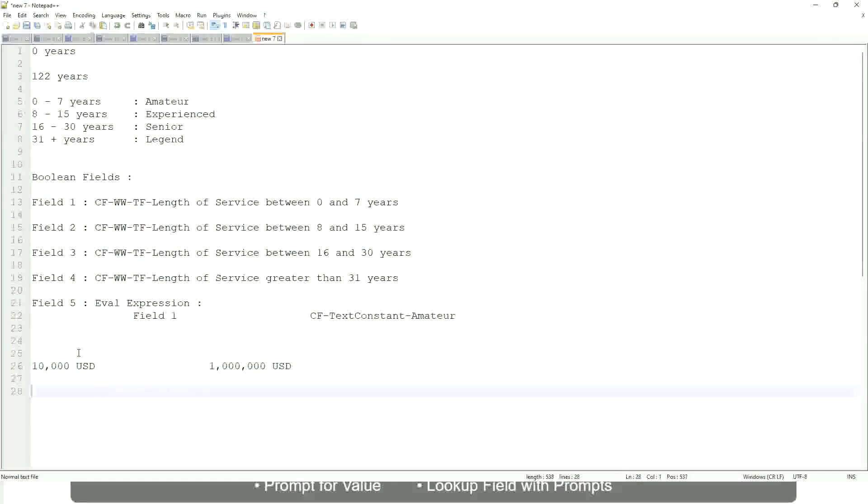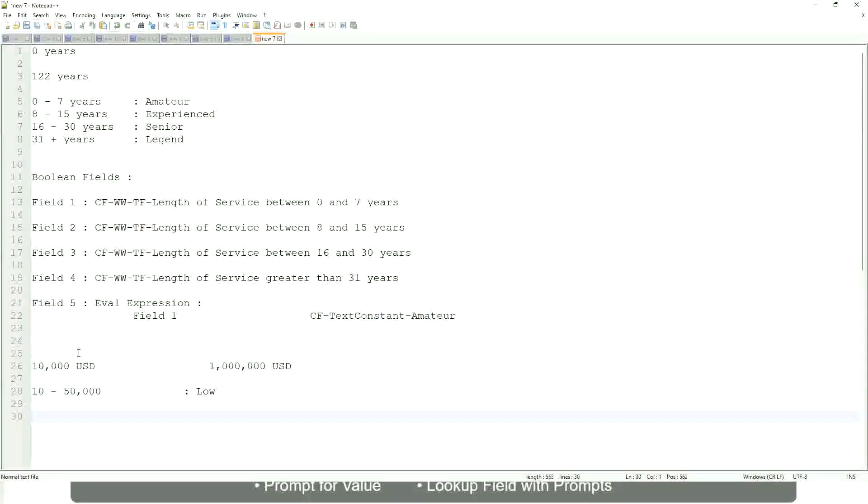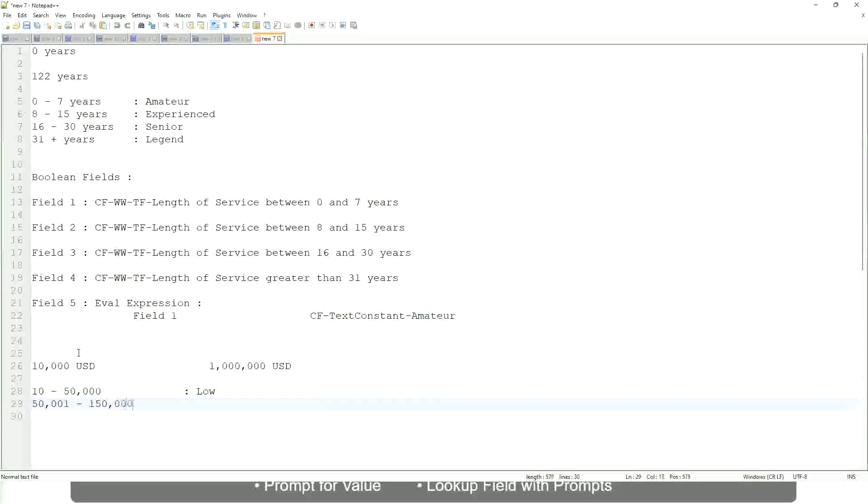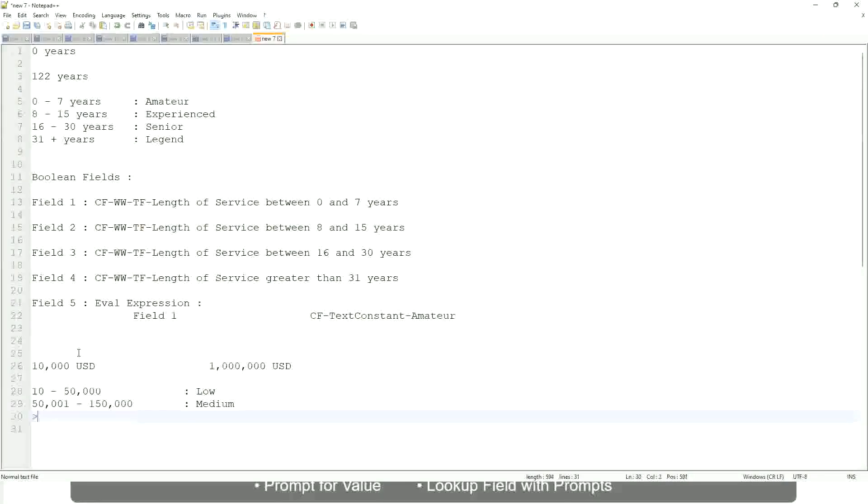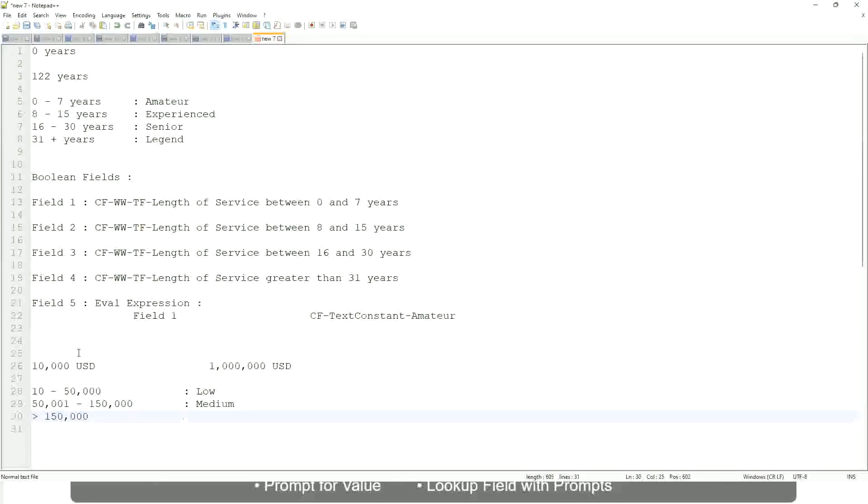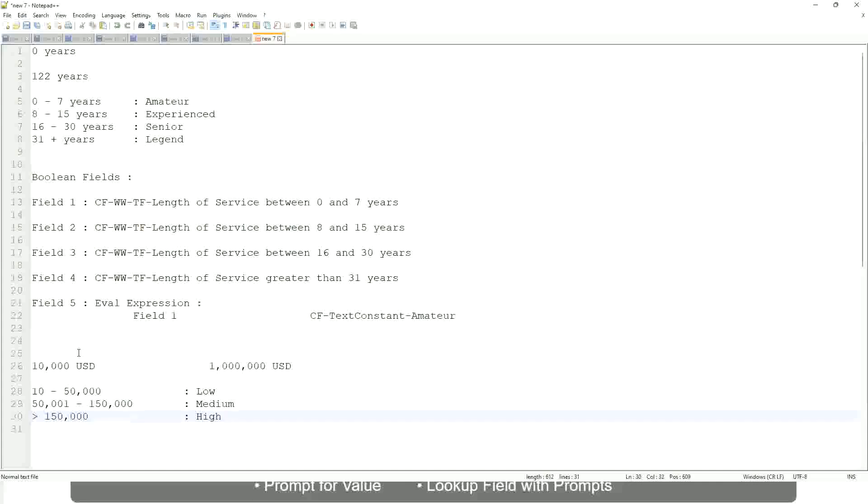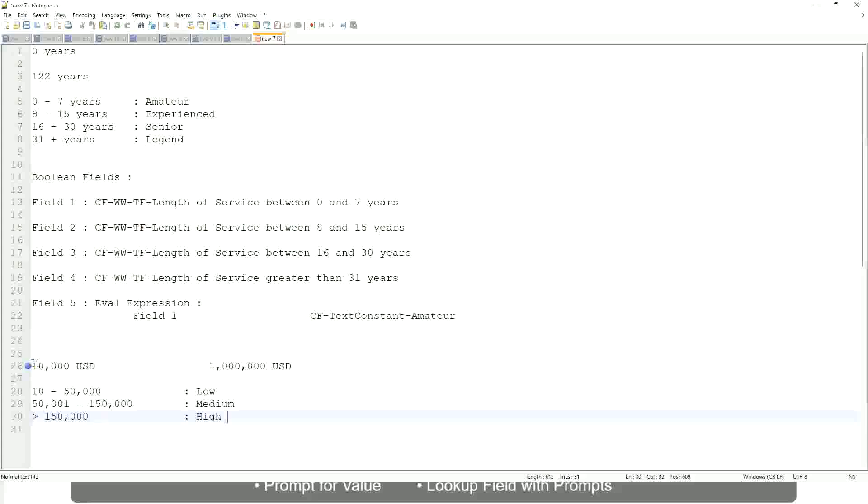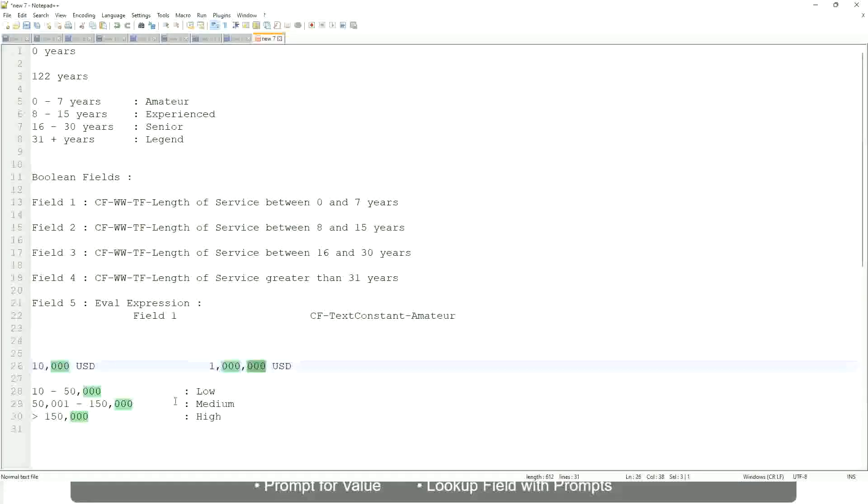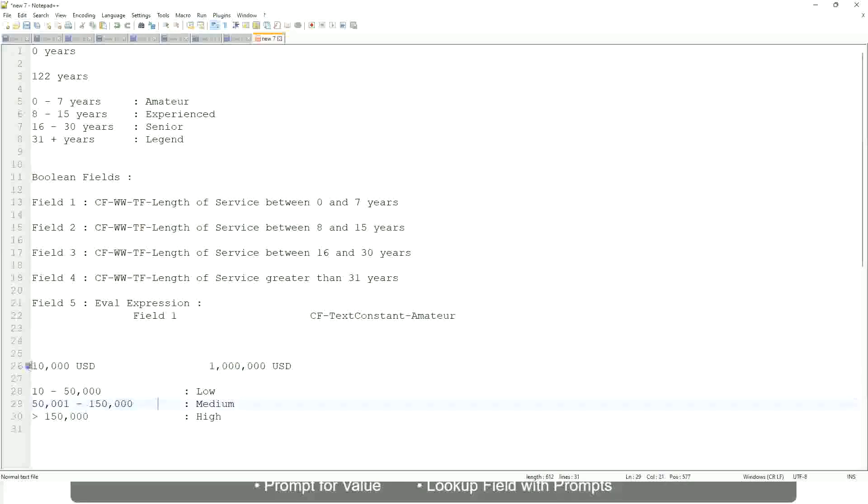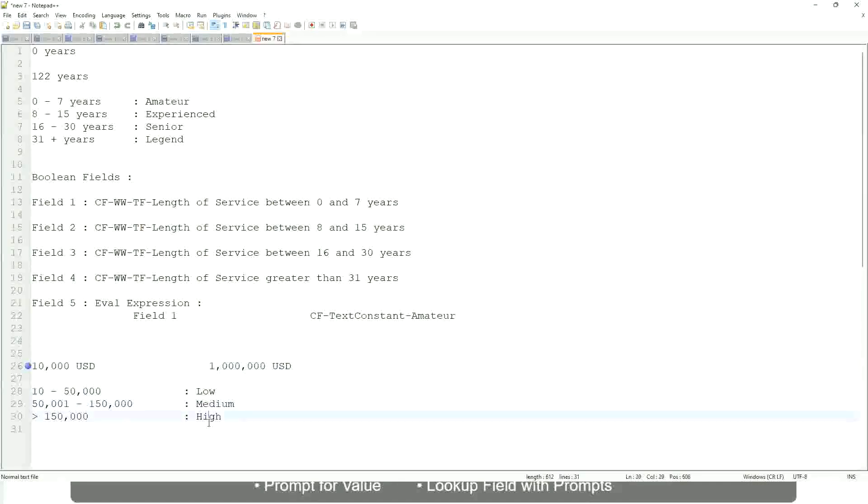So you want to categorize, and you want to say OK, between 10 to maybe 50,000, we will call them as low. Between 50,000 to 150,000, we will call them as medium. And if it is more than 150,000, we will call them as high. So what are we doing here? There was a numeric range. This is the minimum value. There's a maximum value, and all the employees are between this range. So now we are converting that range into bands. Whether a worker is having a low salary, or a medium salary, or a high salary.